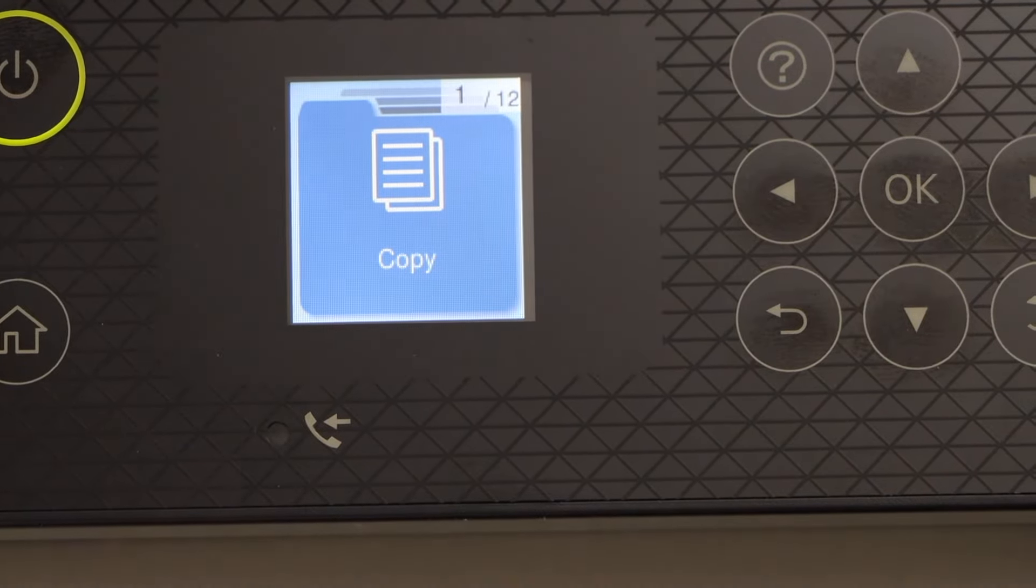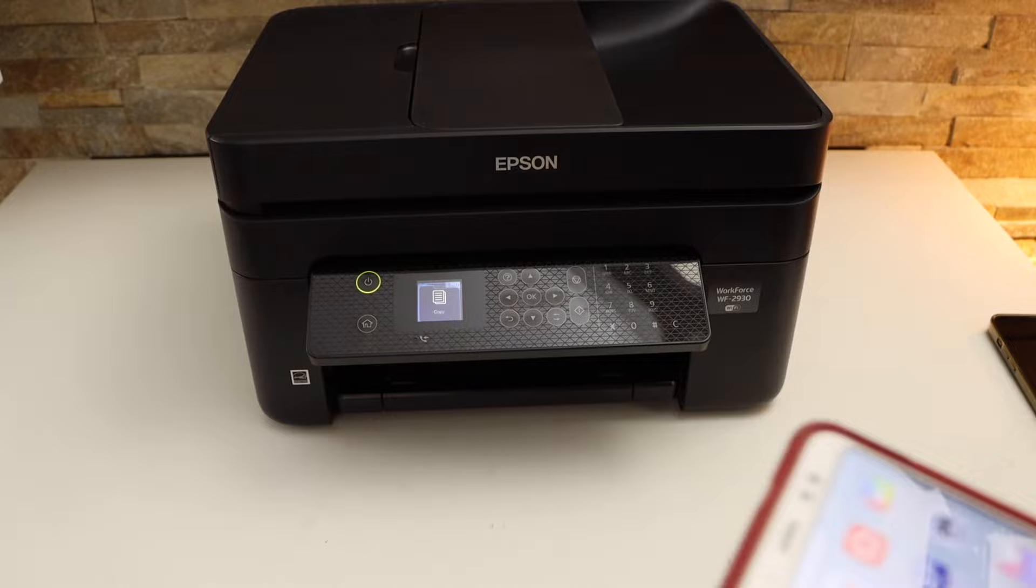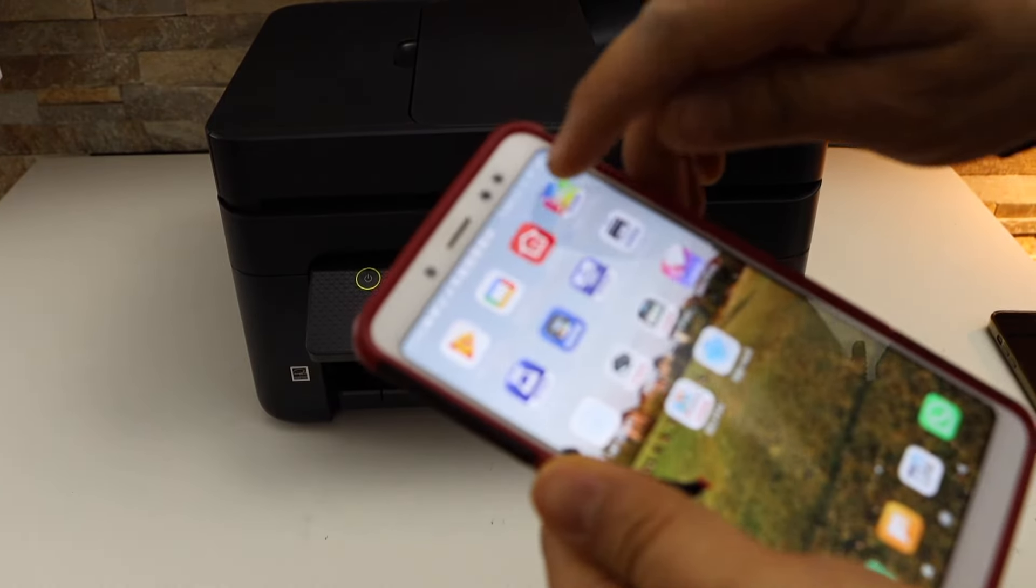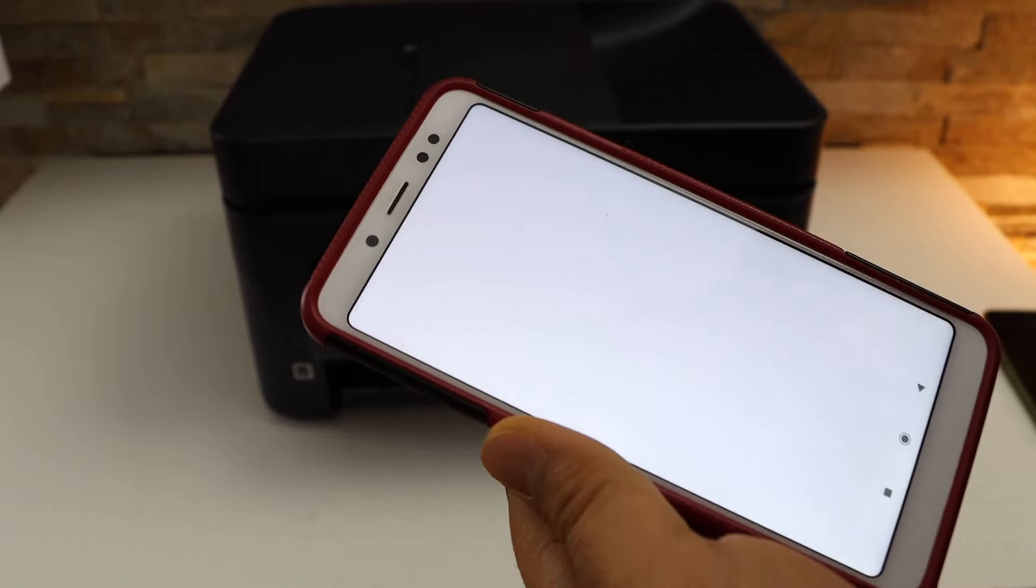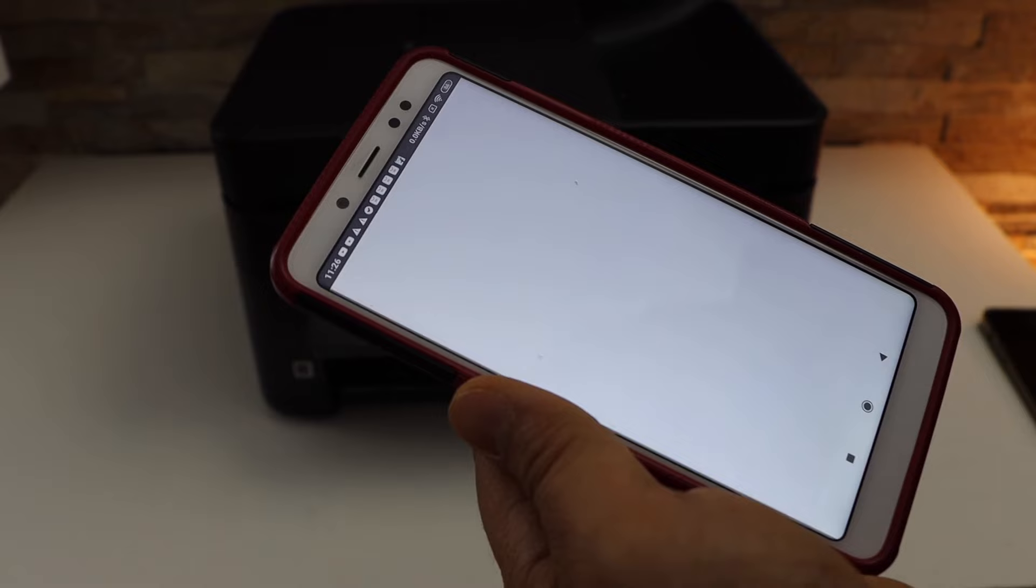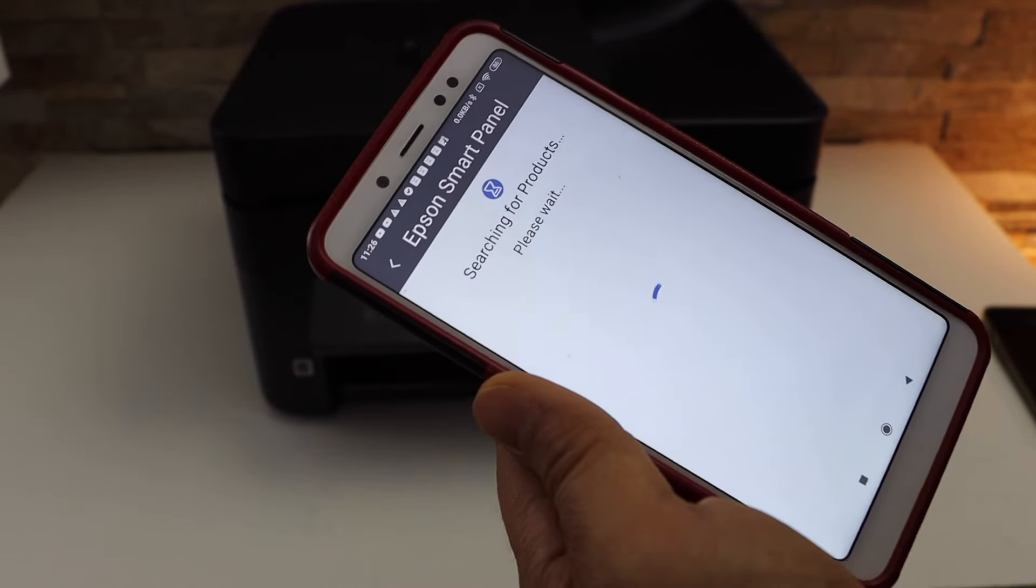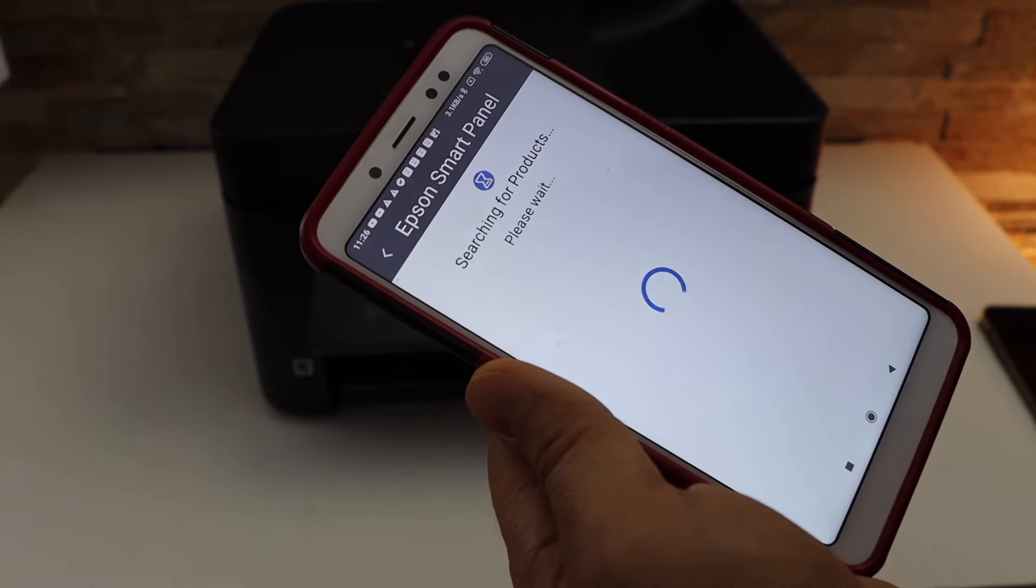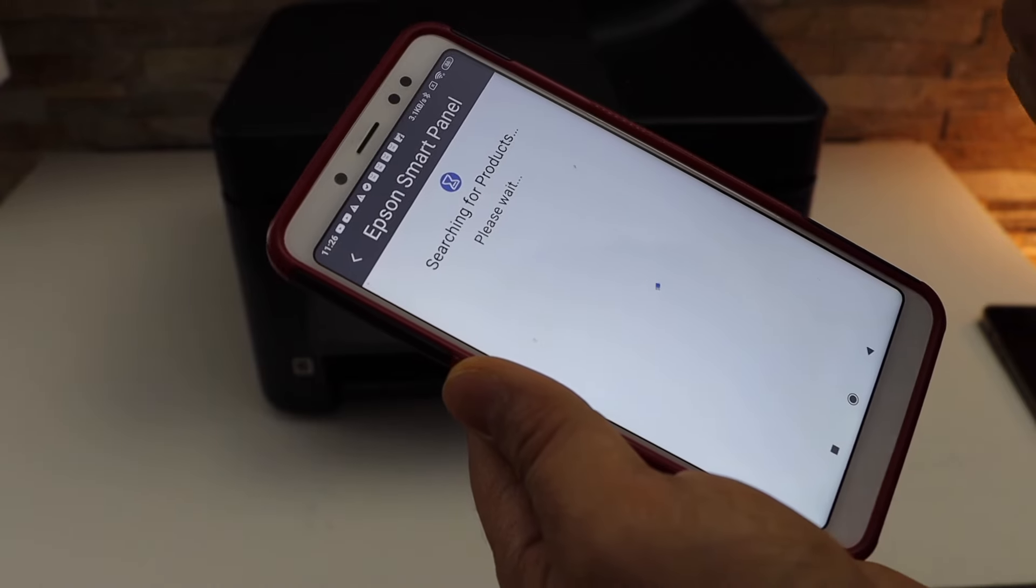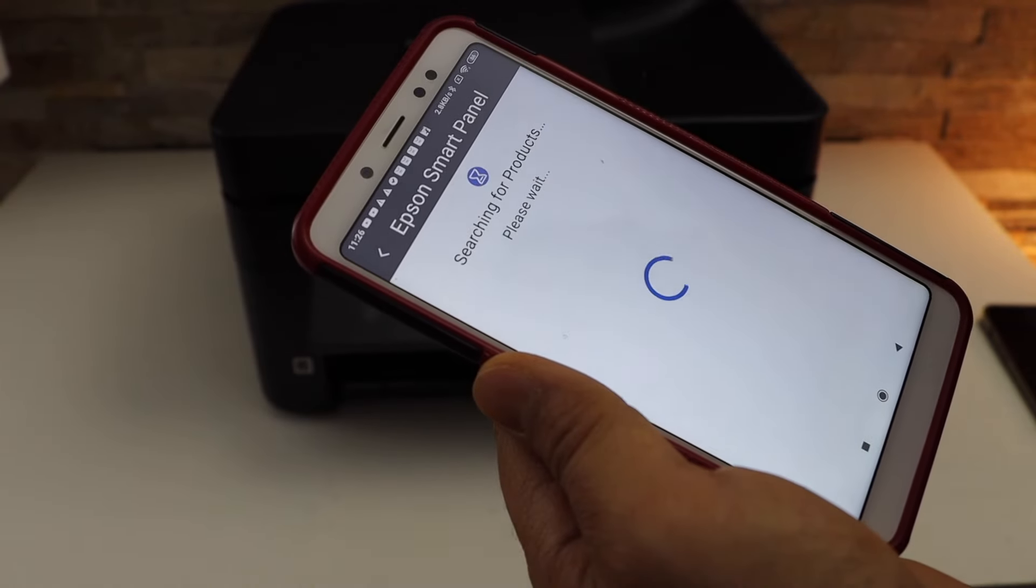Now go to your Android phone and open the Epson Smart app. That is the Epson Smart Panel app. It will search for your available printer.